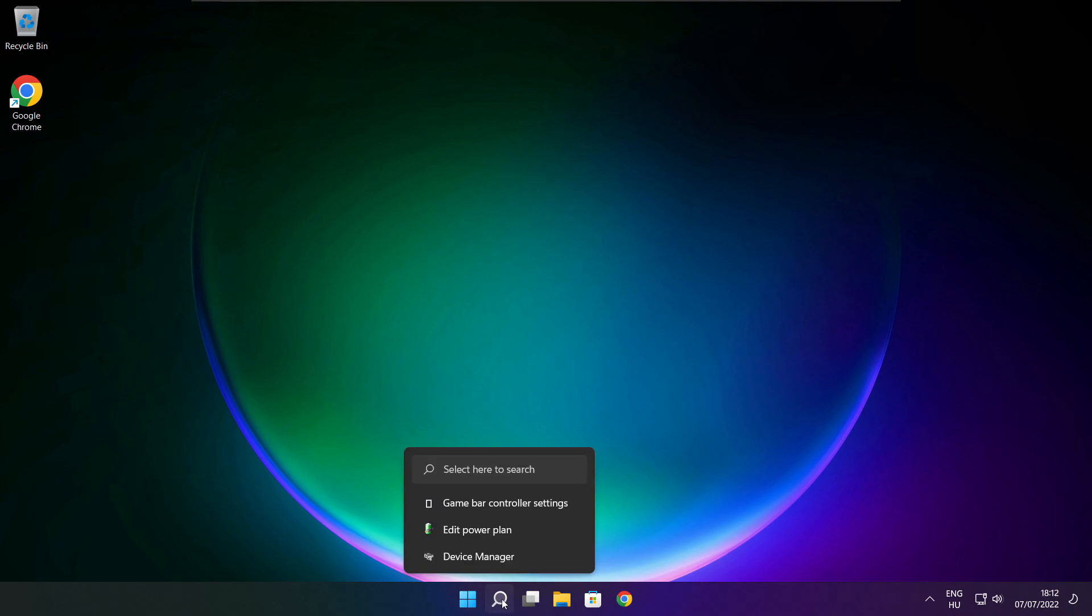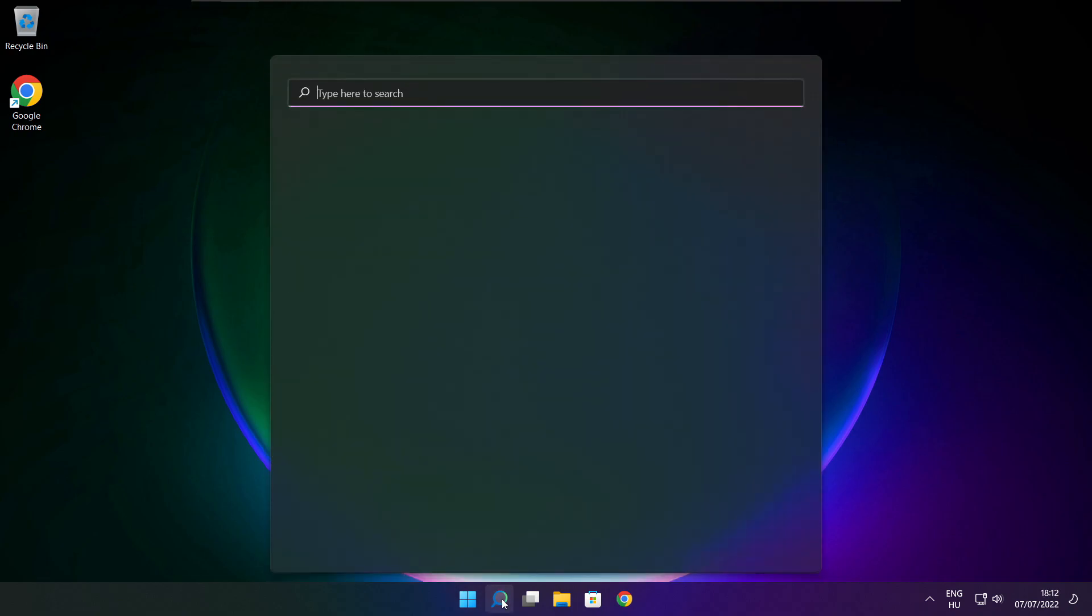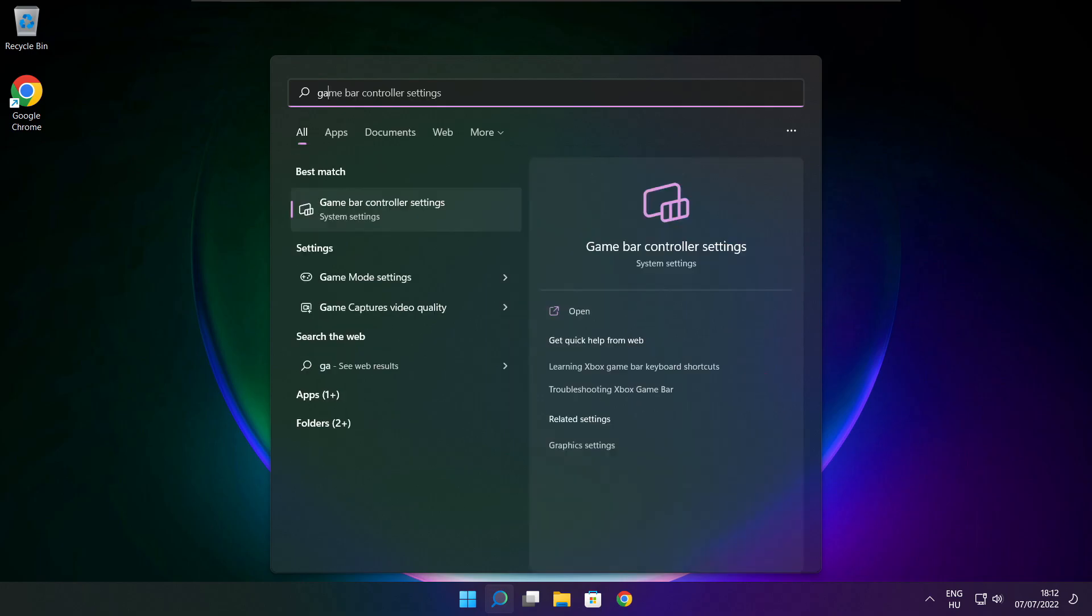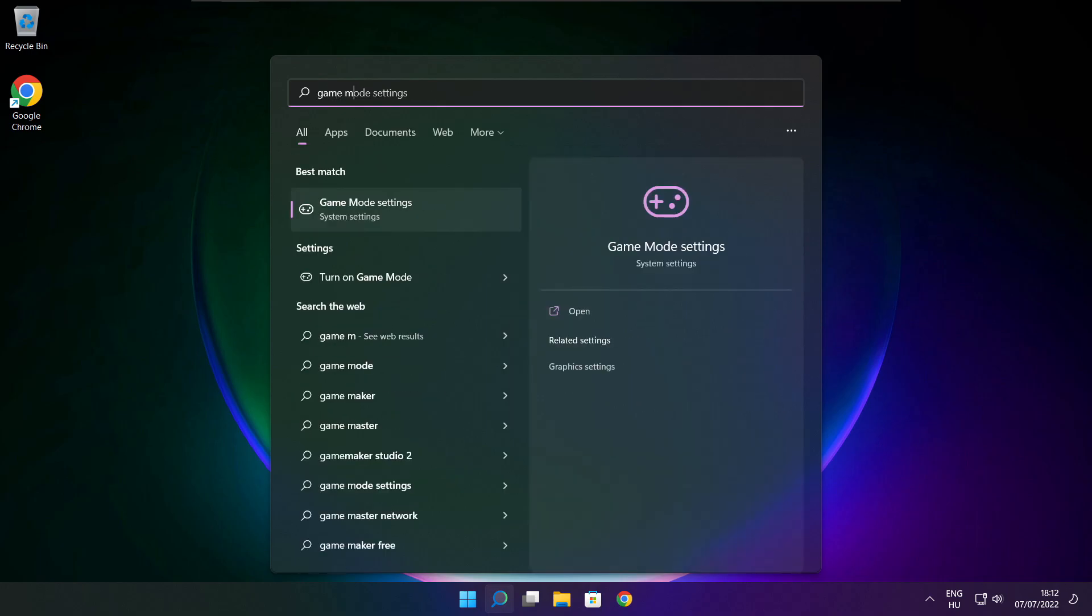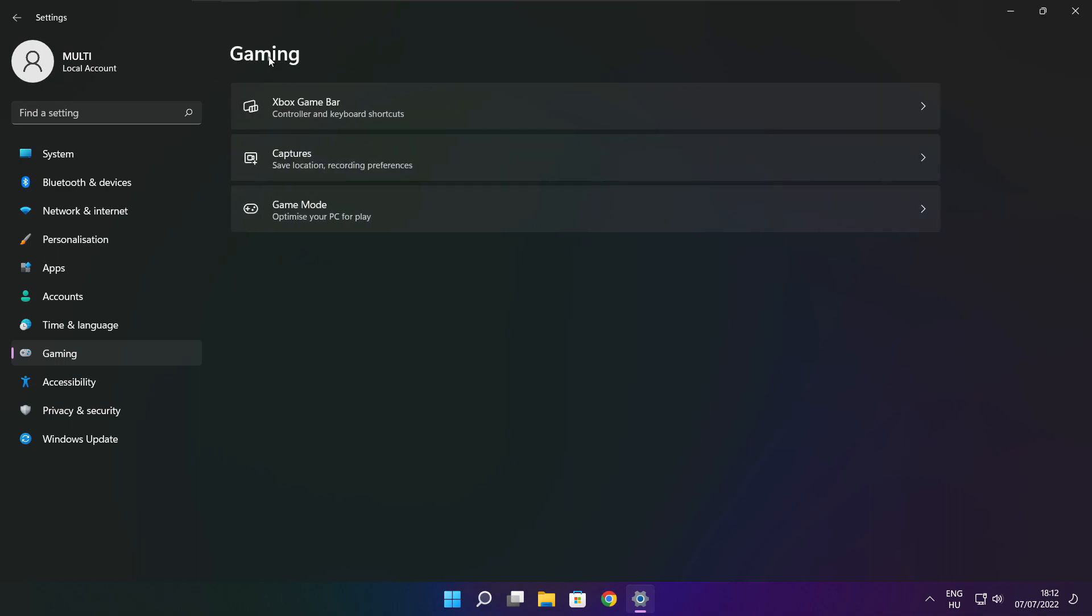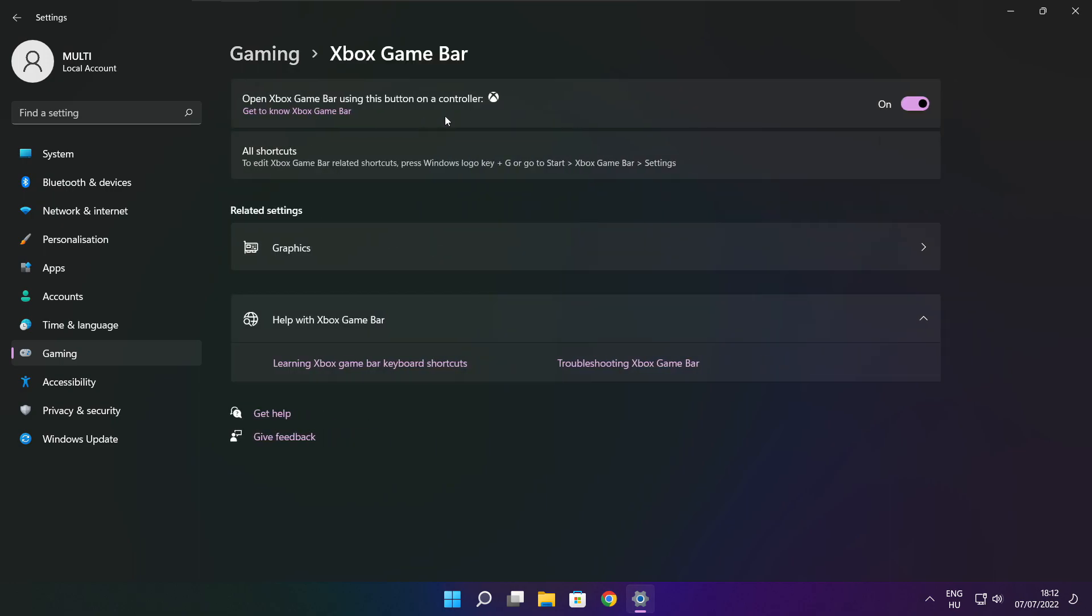Click search bar and type game mode settings. Enable game mode. Click gaming. Then click Xbox game bar. Disable Xbox game bar. Close window.